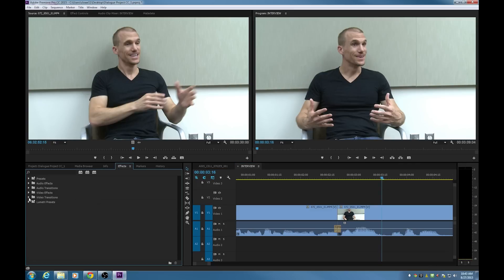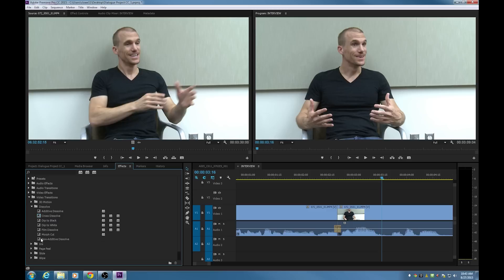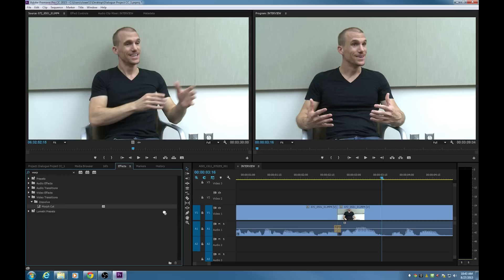Under Effects and Video Transitions and Dissolve, you will find the Morph Cut right there. And in fact, if you're just looking for it, you can just click on this little search engine and type Morph and boom, there it is right there. And drag that and drop that onto as a transition between these two clips.